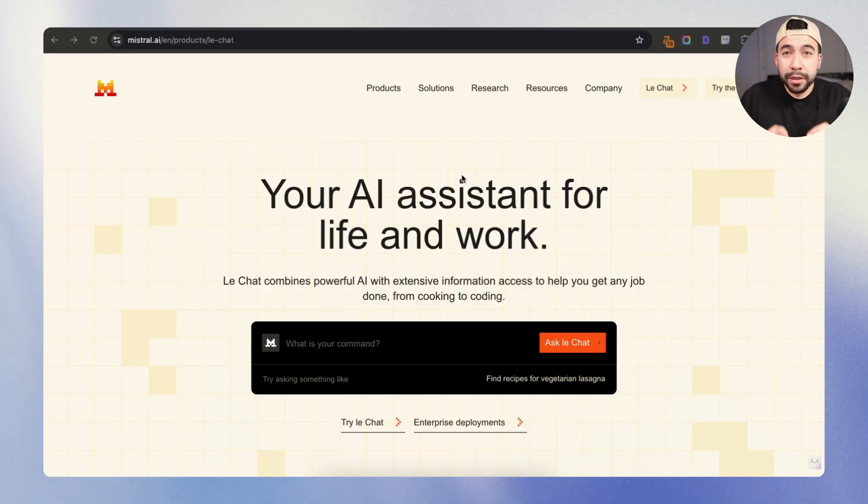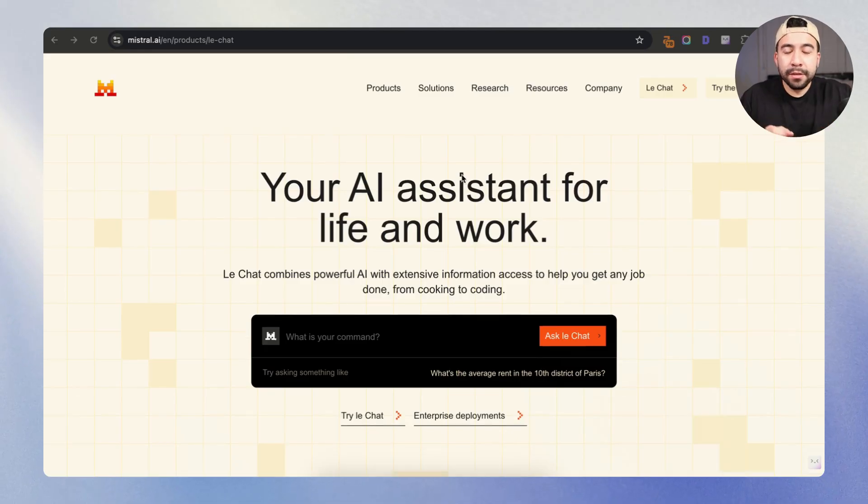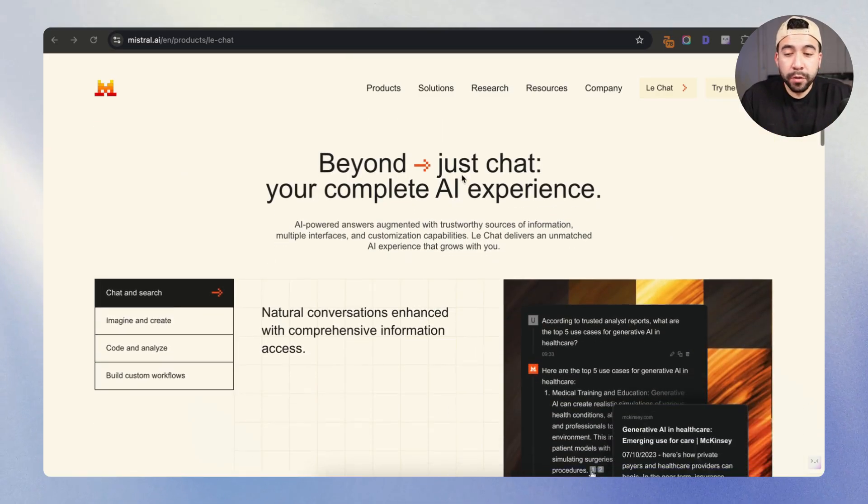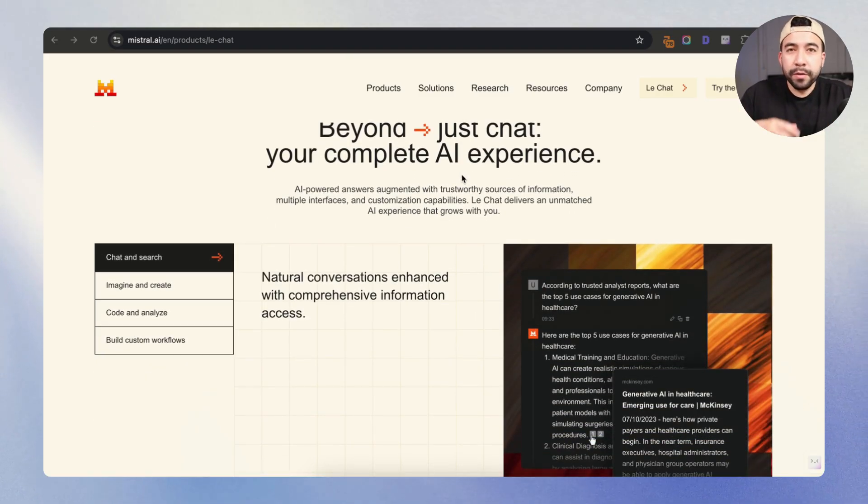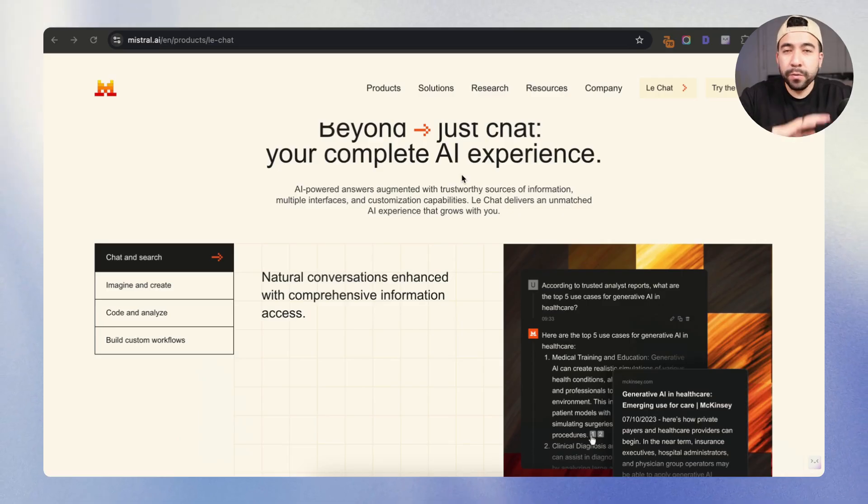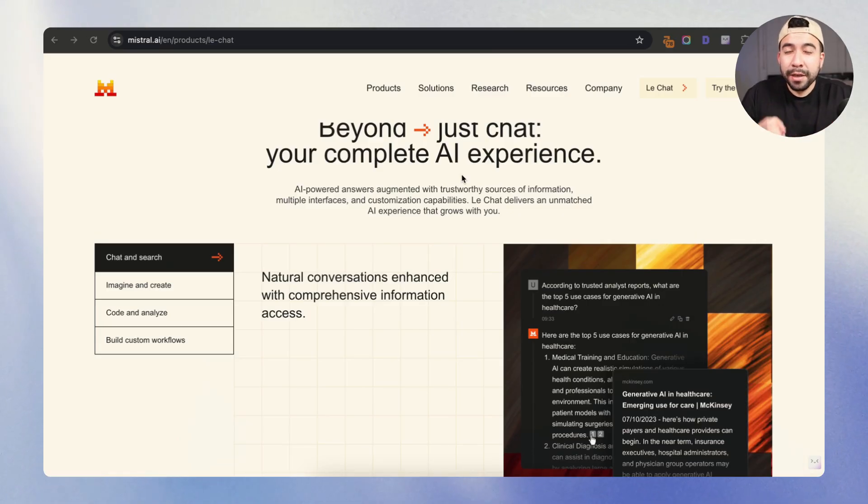Now this was just recently released, and this is going to allow you to be able to search the web, create images, create content such as blog posts, video scripts, newsletters, whatever it may be. It can also build custom AI workflows.